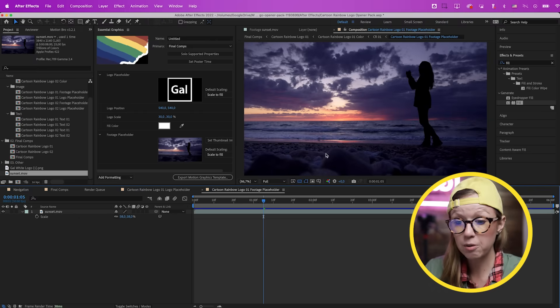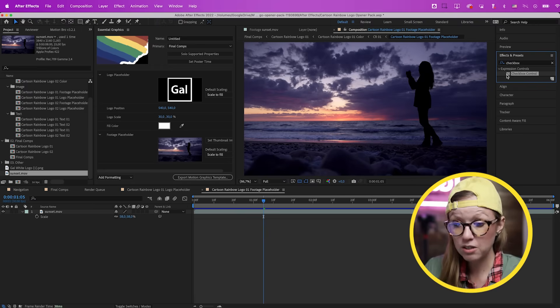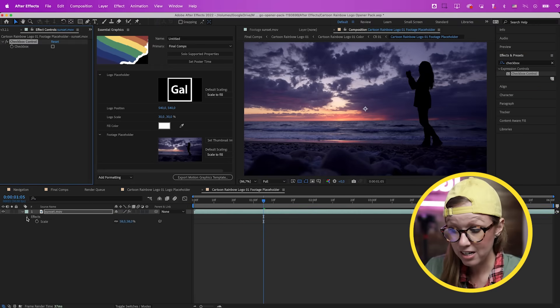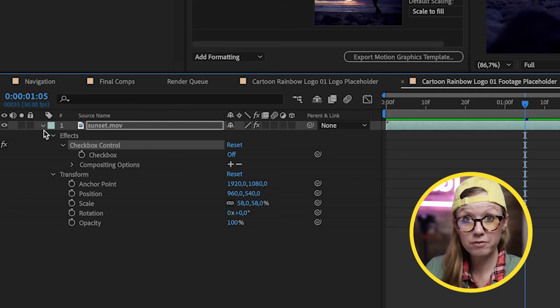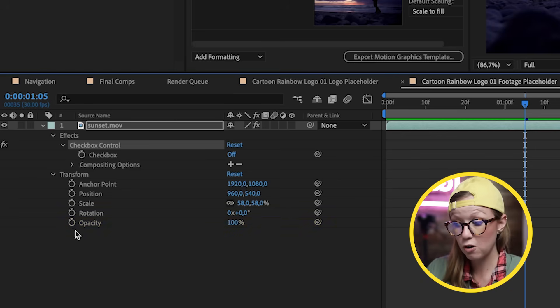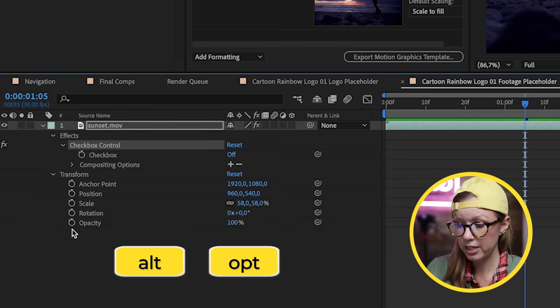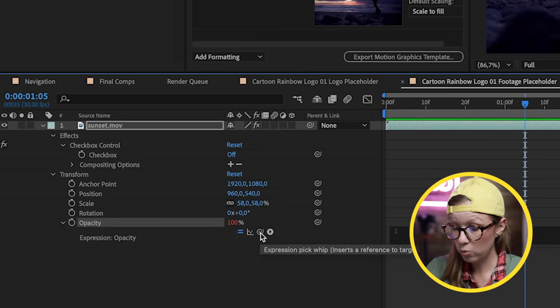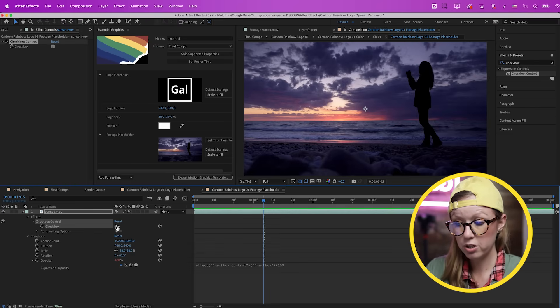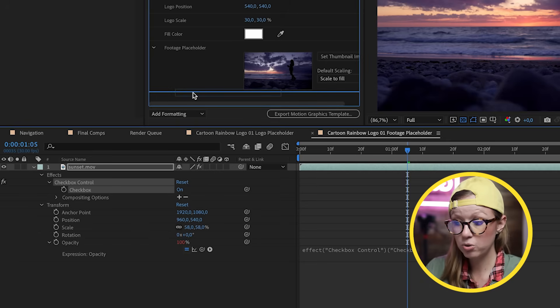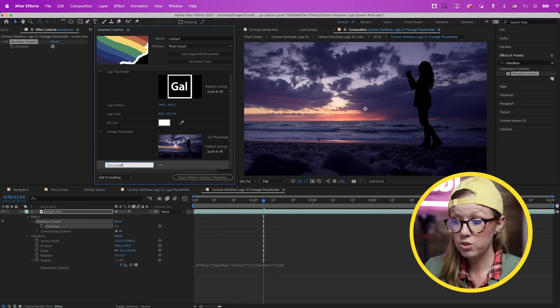What if you want the footage to be optional — to be able to turn it off? Go back to the footage placeholder comp, go to Effects, search for Checkbox Control, and drag it onto the video clip. Toggle open the video clip and from Transform, turn on expressions for Opacity: hold Alt (PC) or Option (Mac) and click the stopwatch. Pick-whip it to the Checkbox Control, then add an asterisk and multiply by 100 in the expression. Now when the checkbox is off it's transparent; when on, it's visible. Drag the checkbox into the Essential Graphics panel and call it 'Turn On/Off'.